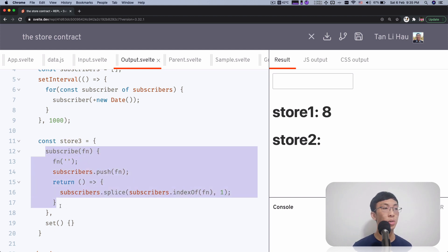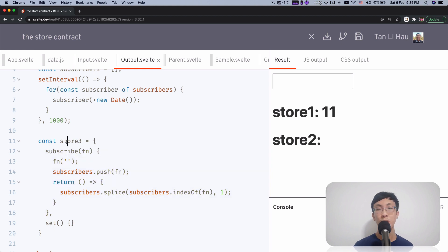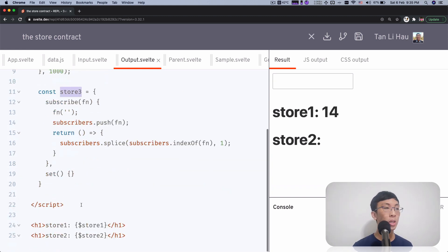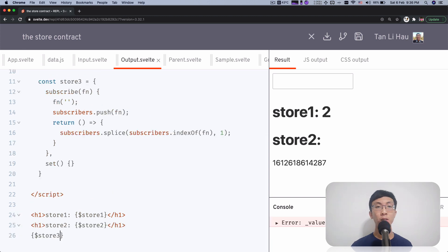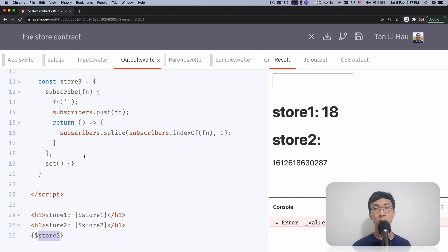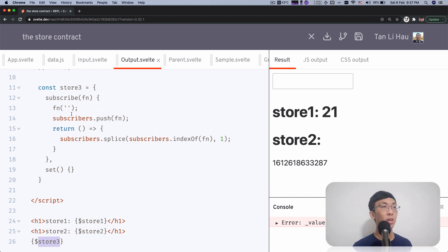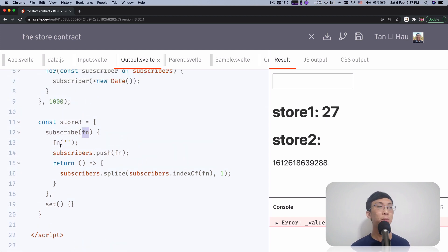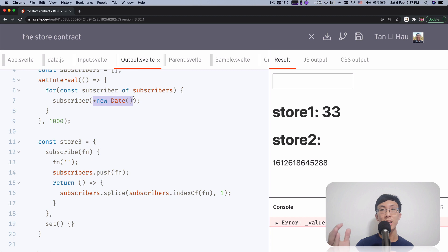As you can see, the store three value is updated every second. Since store three follows a store contract, you can access the value via dollar store three. The value of the store is whatever value you call with the subscribers — if you call this function with an empty string, the store value is empty string; if you call it with the current timestamp, the current timestamp is the store value. And if you try to set the value using dollar store three equals something, the set method will be called with that value.